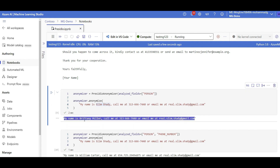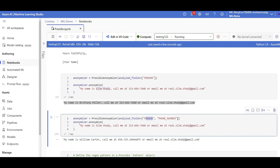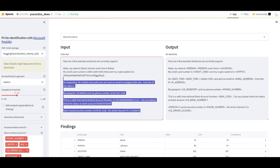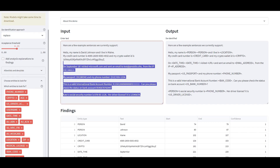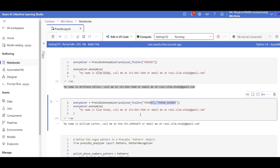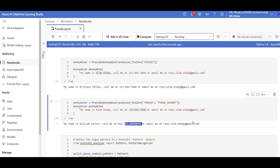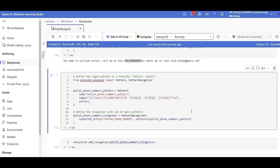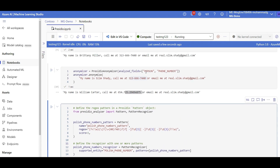Beside person, I can add phone number too. Presidio can detect these — we already checked together in the demo that under named entities it can understand name and phone number. When I add phone number as well, this time not only the name but also the phone number got changed, while the email stayed the same.